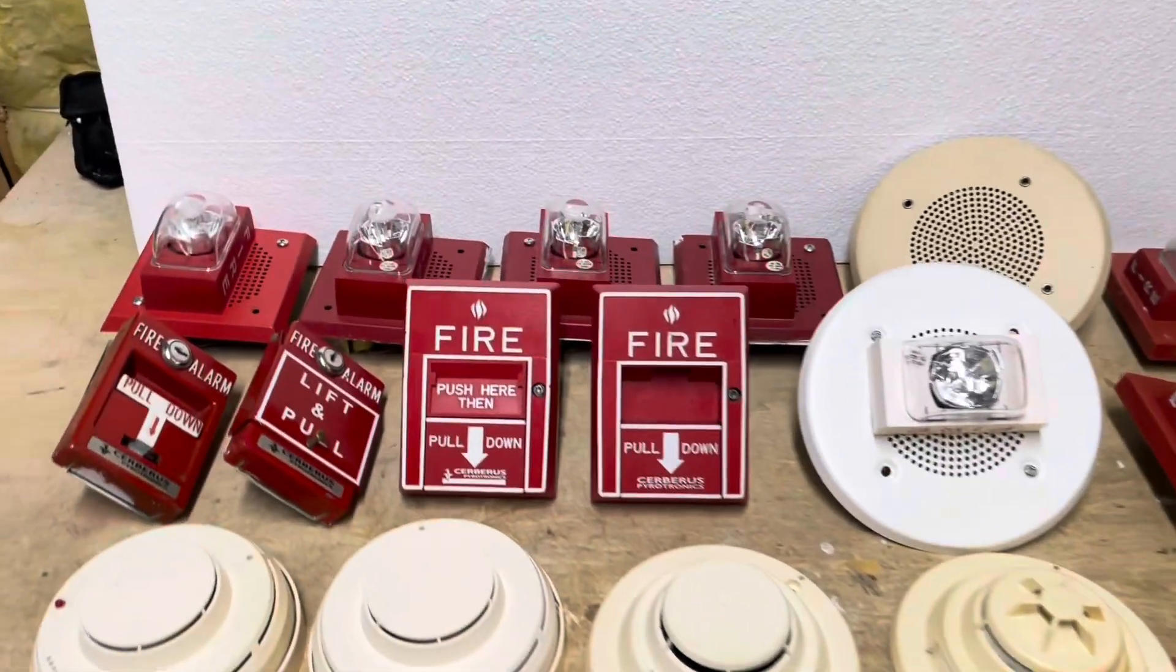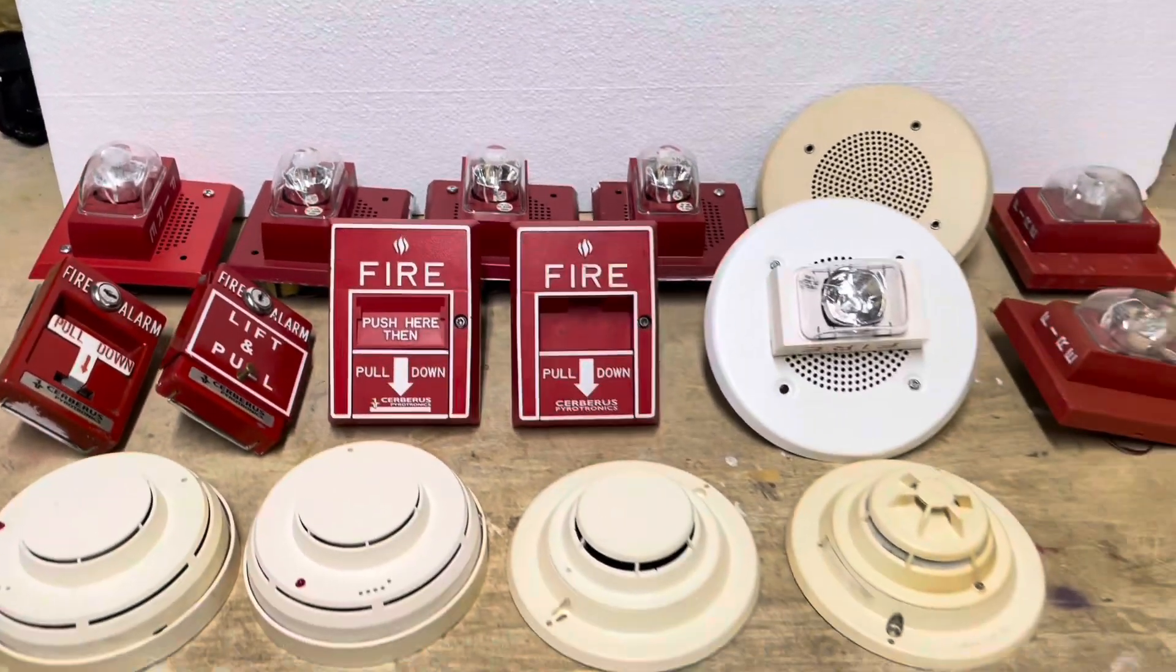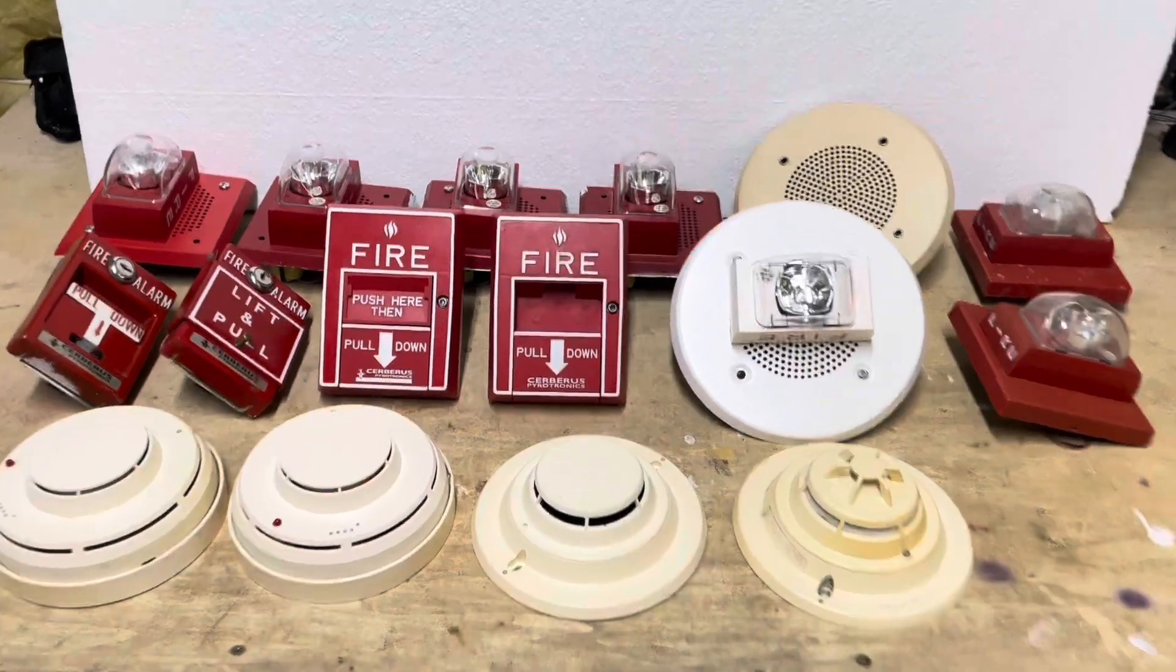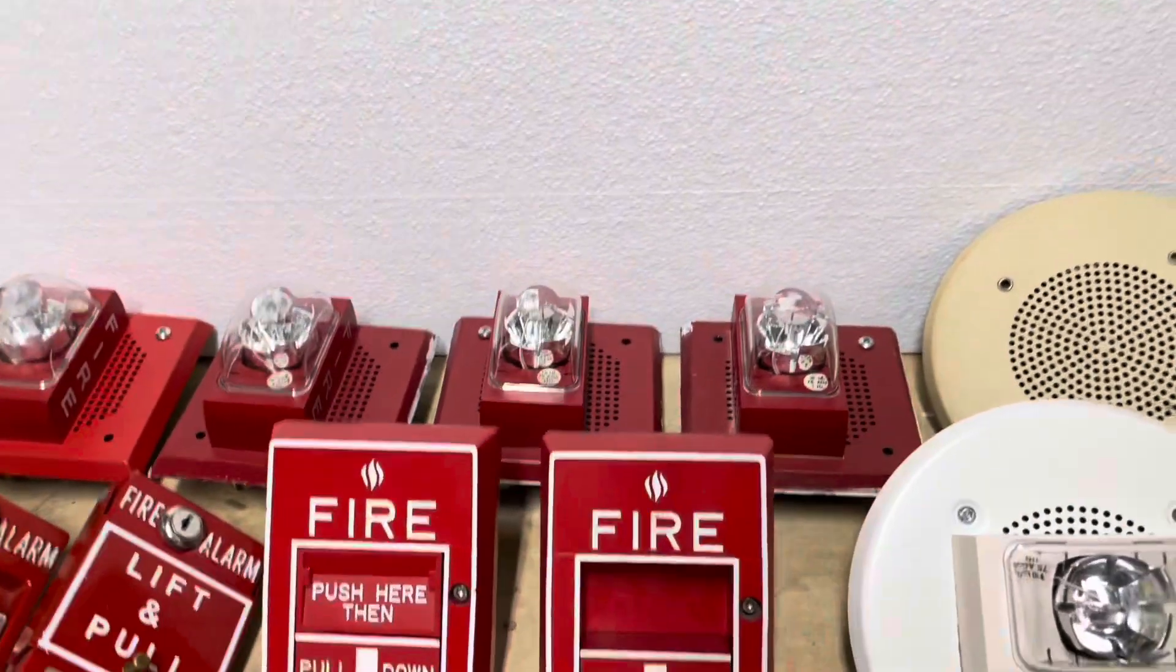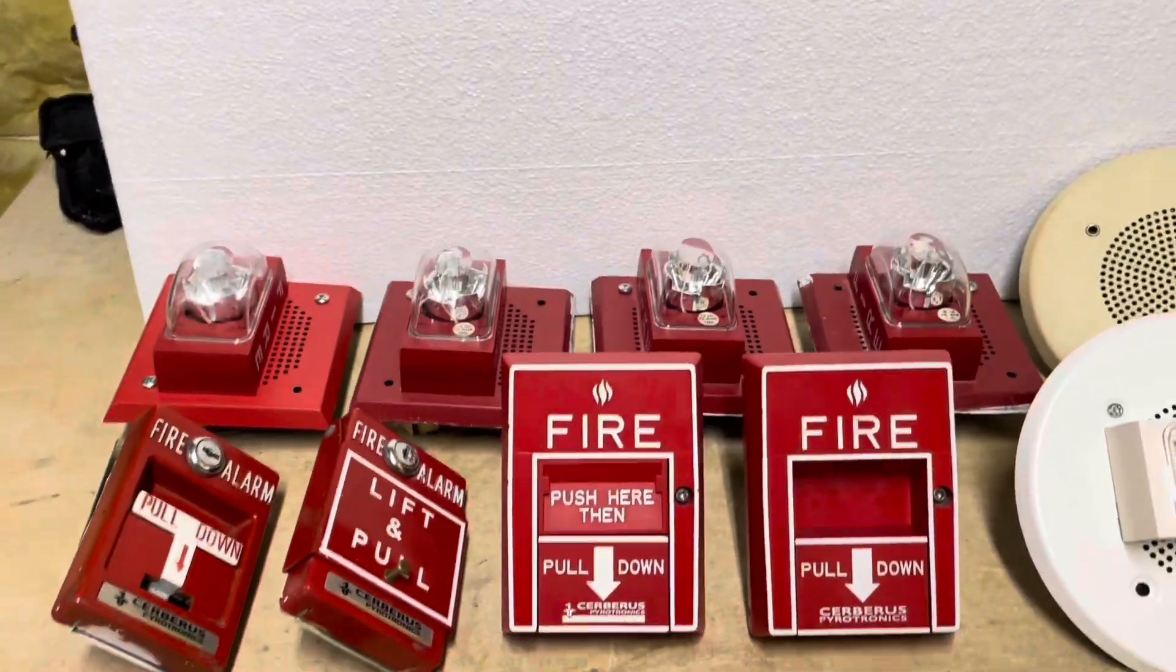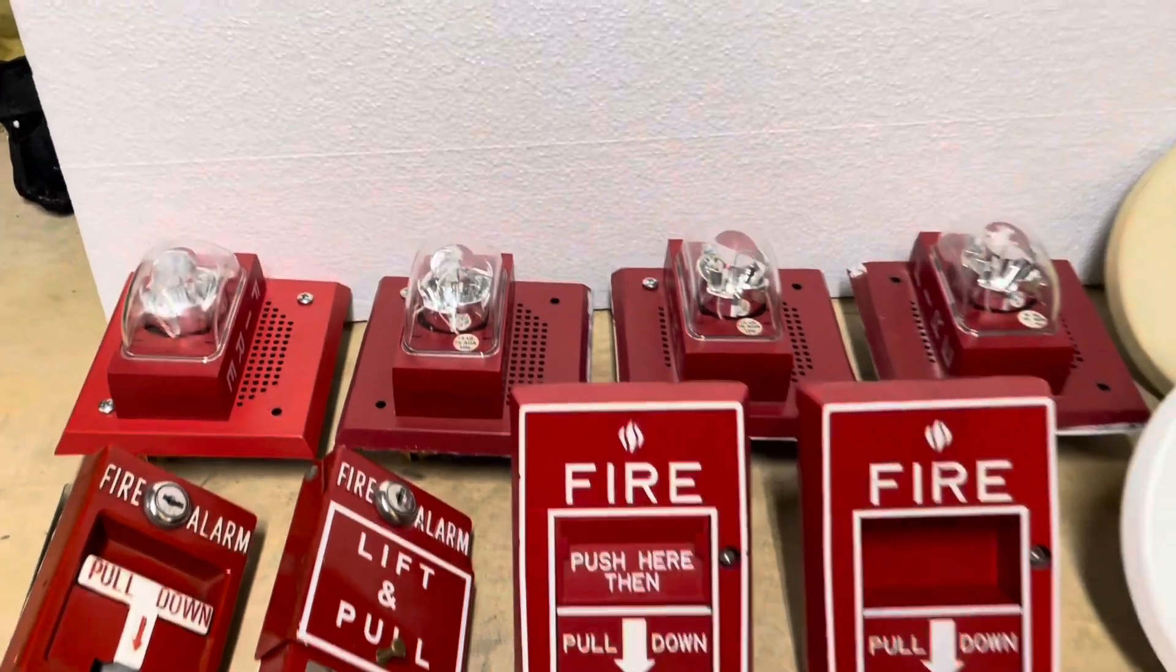This month, as you can probably tell, we have a Siemens system. You can get a look at this. As you can see, I have speaker strobes because we're going to do a speaker strobe system for the final test.